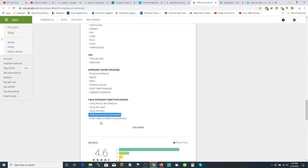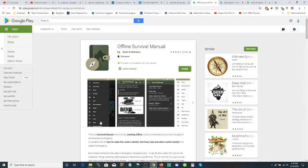So why would you want this app on your phone? Because when the power goes out and the internet goes down, this thing is still on your phone telling you everything you need to know. It's an offline survival manual.